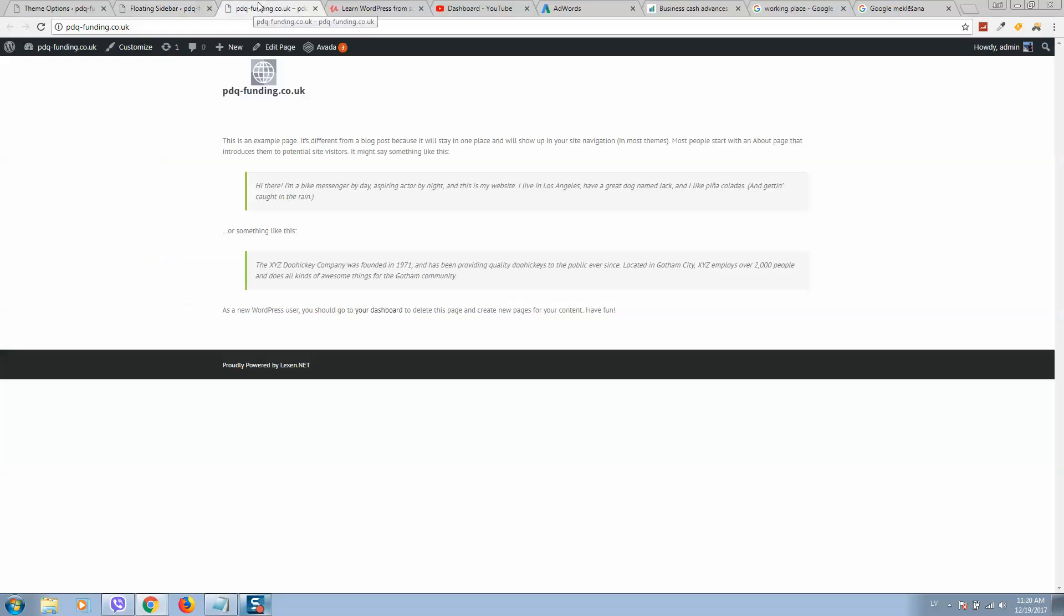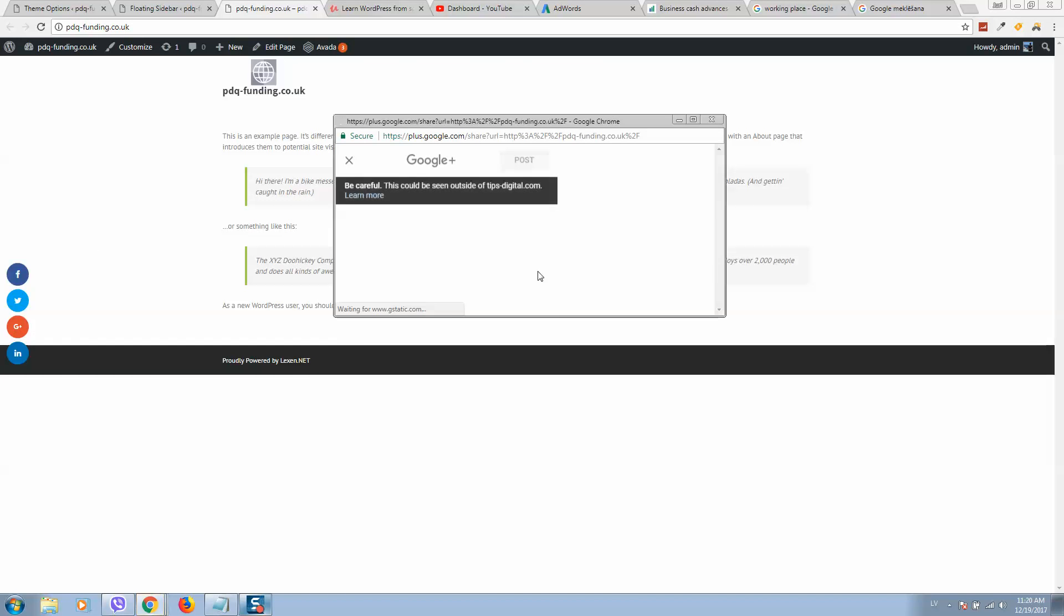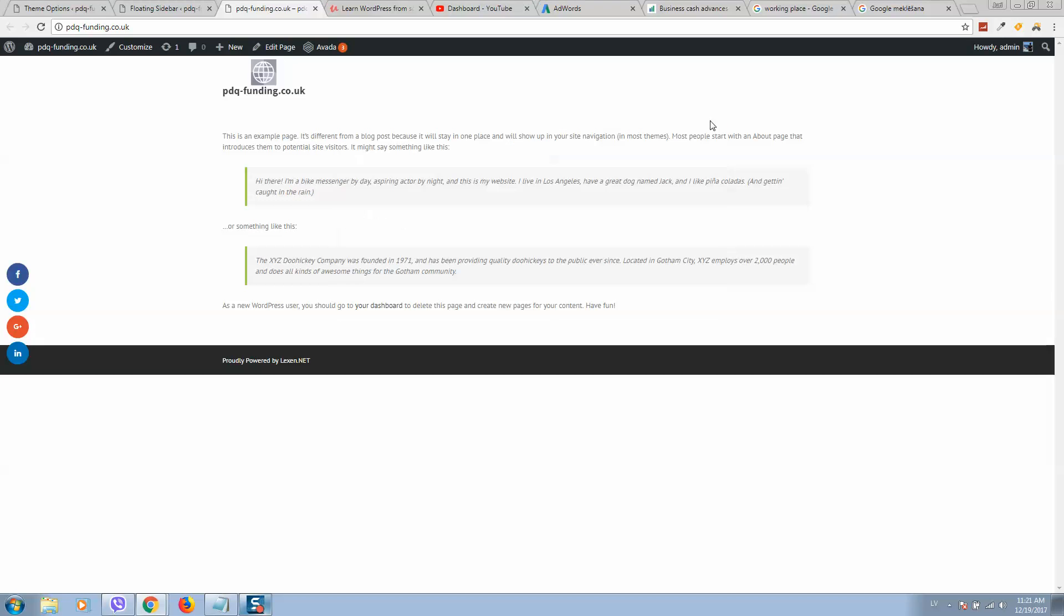Now go back to your website and click refresh. You will see these buttons here. This is how it works - on click, all posts and pages will be shared to the social networks you have selected.